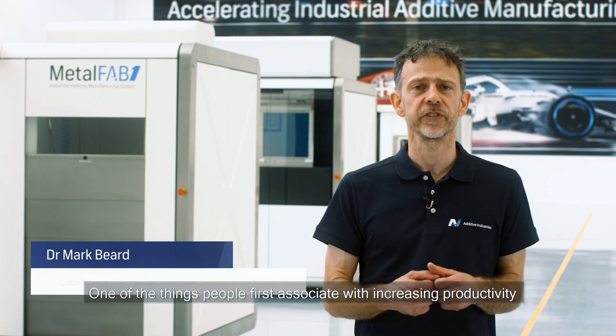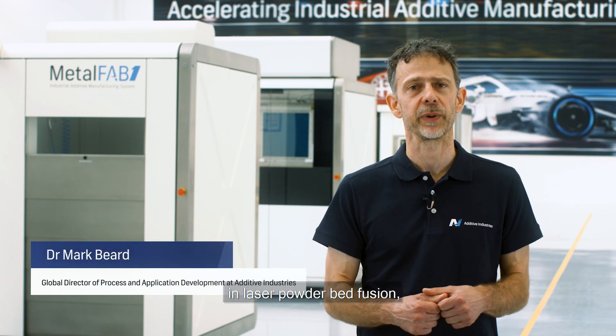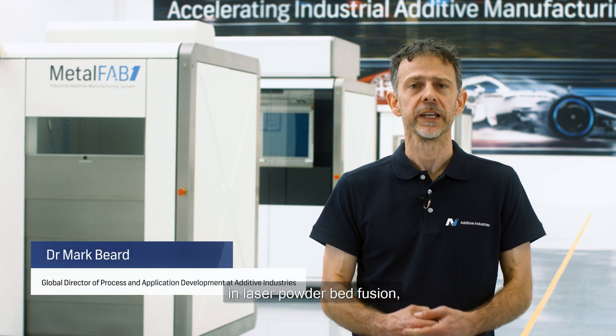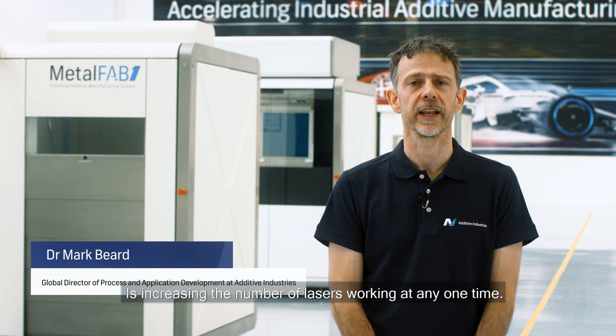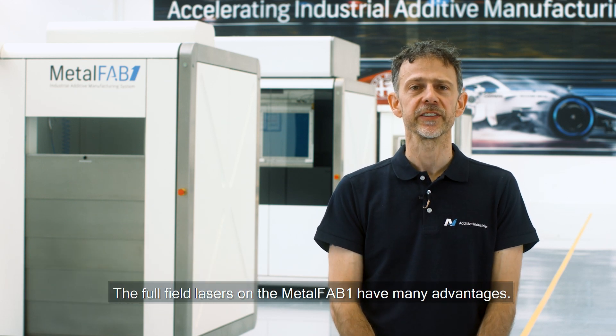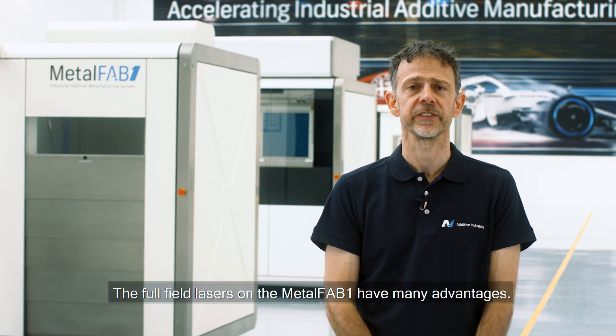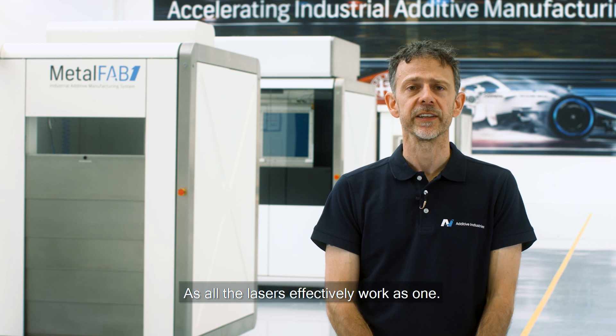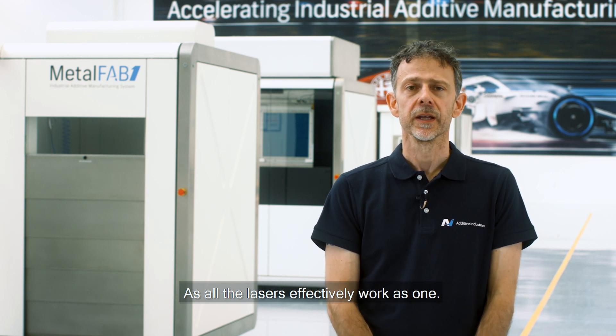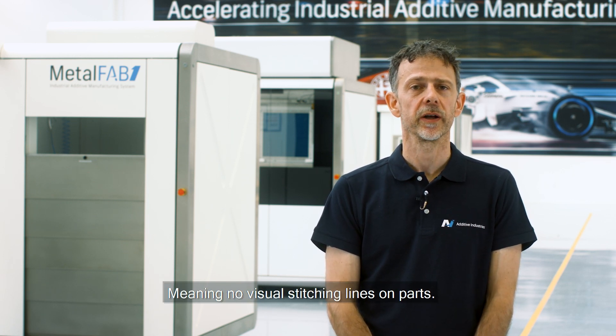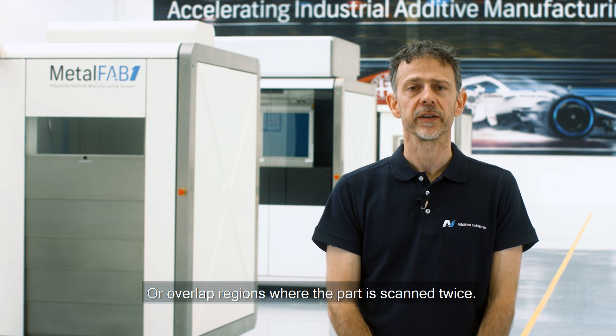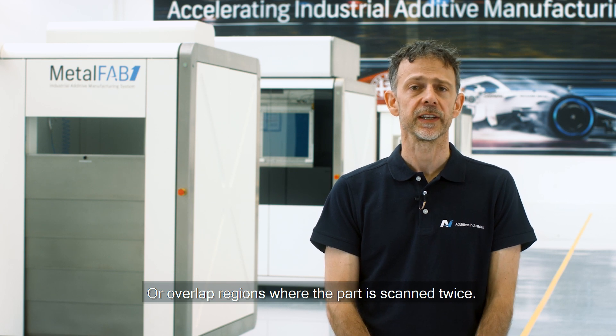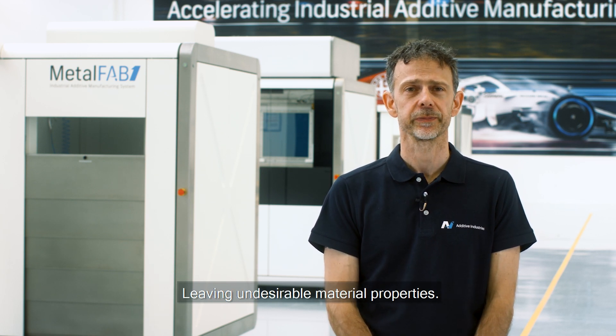One of the things people first associate with increasing productivity in laser powder bed fusion is increasing the number of lasers working at any one time. The full field lasers on the MetalFAB 1 have many advantages as all the lasers effectively work as one, meaning no visual stitching lines on parts or overlap regions where the part is scanned twice leaving undesirable material properties.